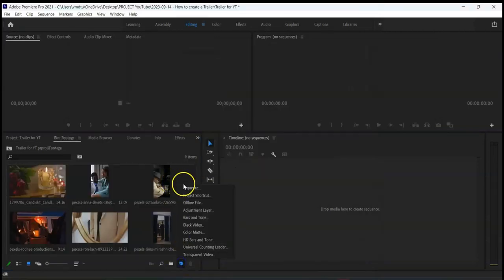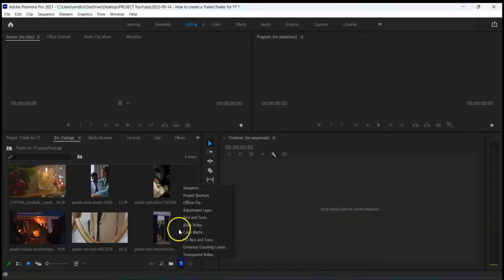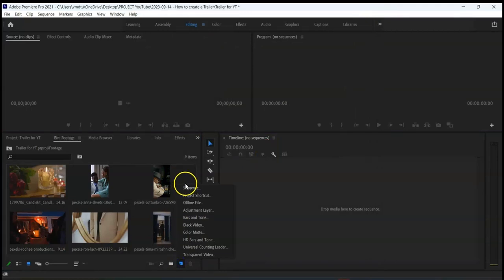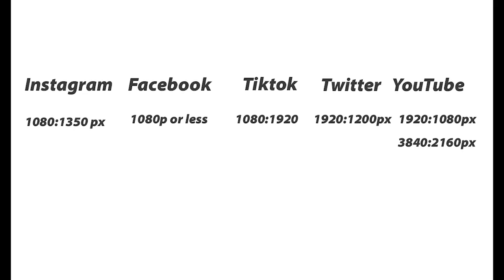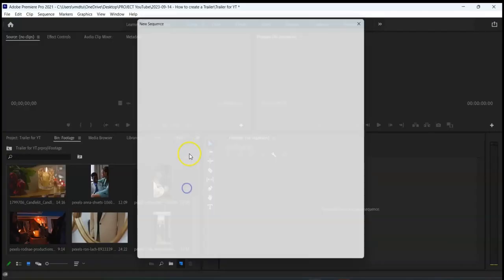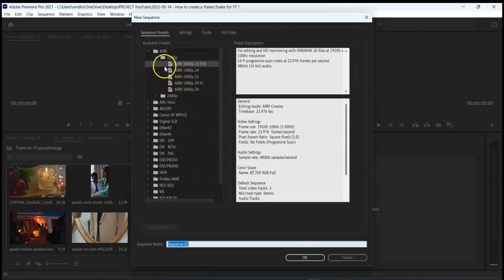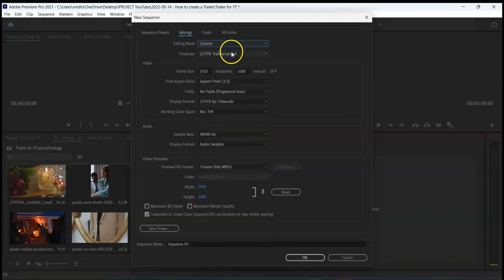Now it's time for us to create a sequence. You are going to create a sequence based on which media the trailer will be published. Please ensure your sequence is in sync with the social media platform you are producing the trailer for. Click on the New Item button to create a new sequence, select a preset setting or adjust the custom setting, then name the setting and save it for future use.